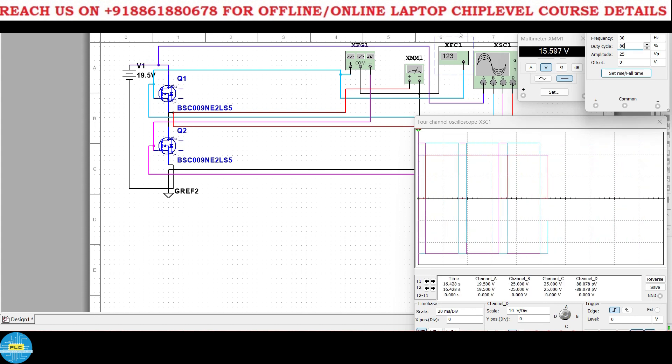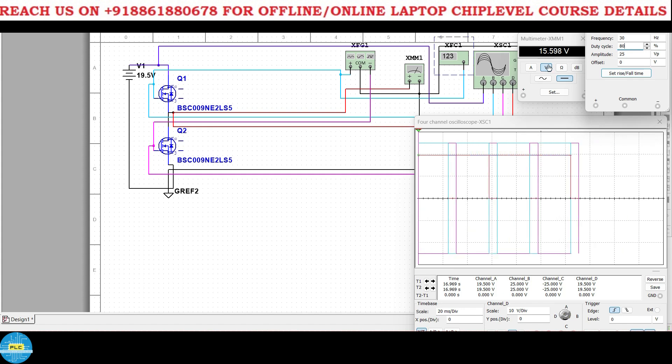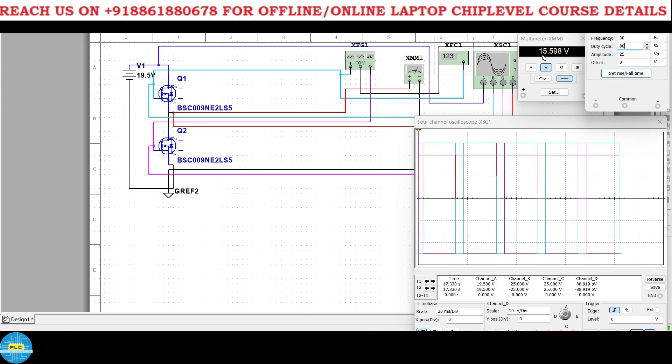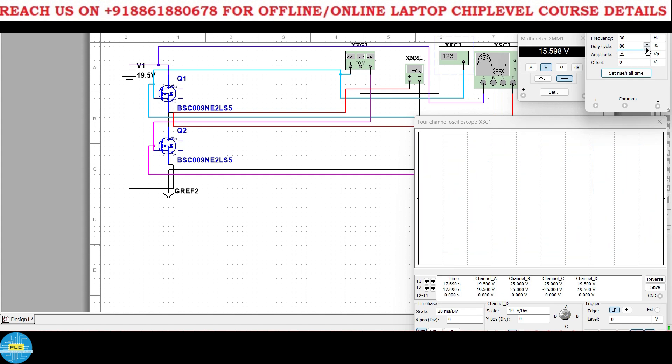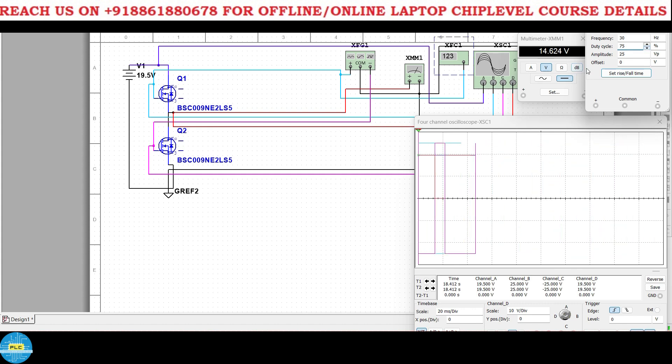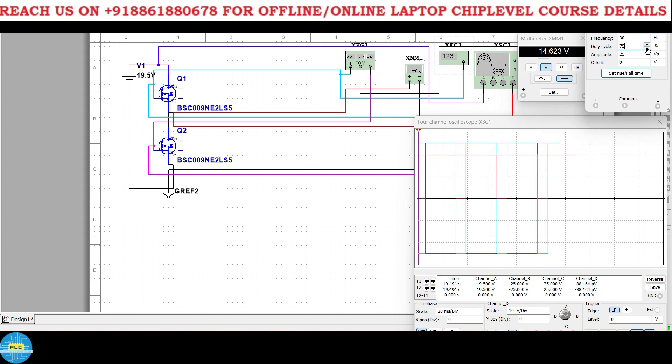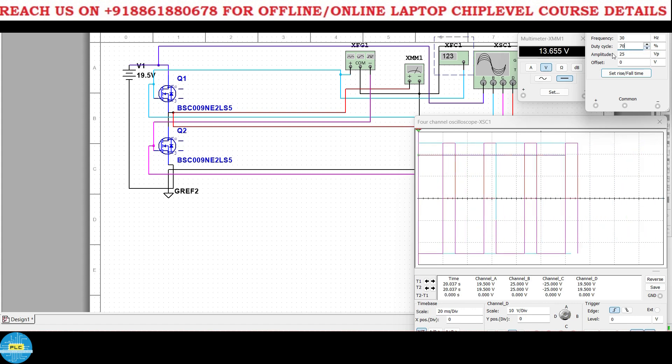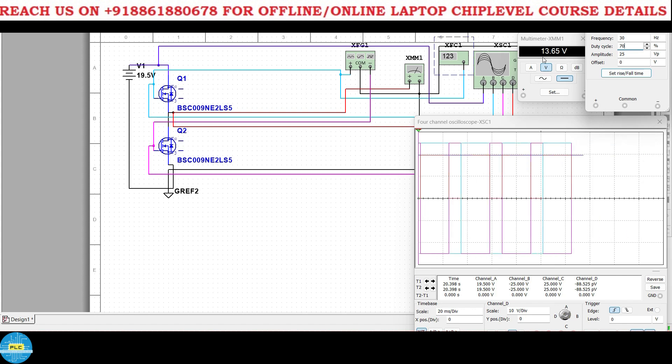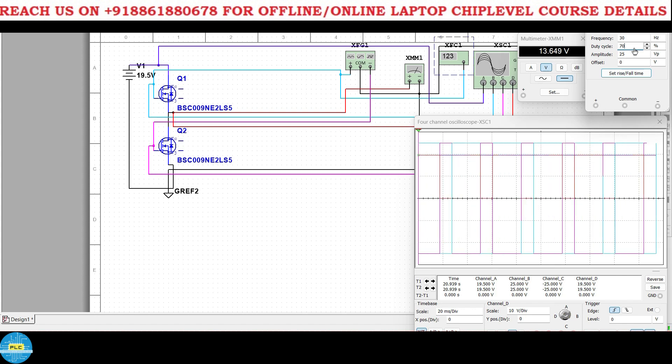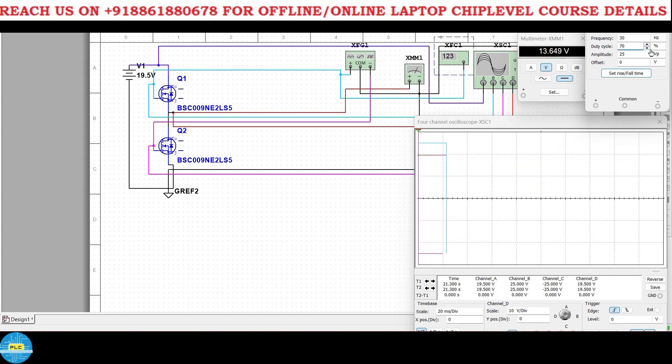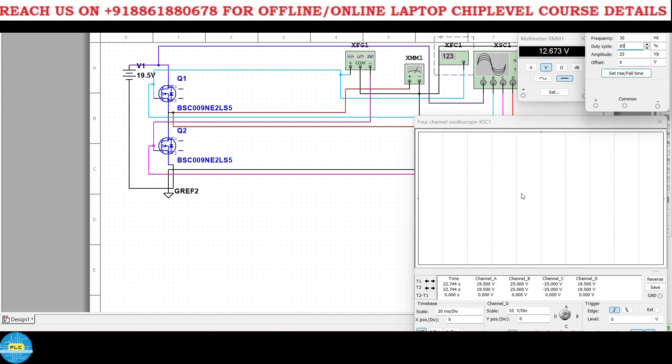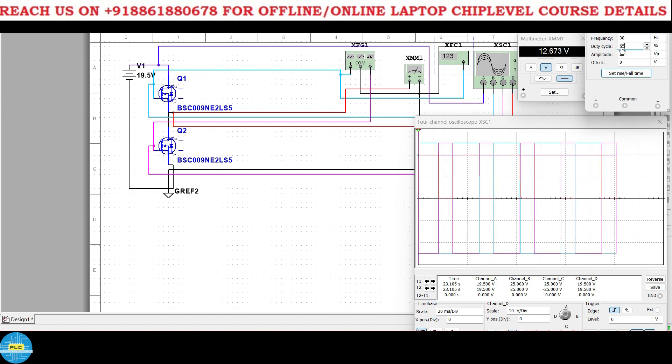Now got my point? Now 80, at 80 percent duty cycle it's 15.5, right? So I'll reduce to 75. At 75 duty cycle 14.6. I'll reduce to 70. See now it's 70 duty cycle 13.65.